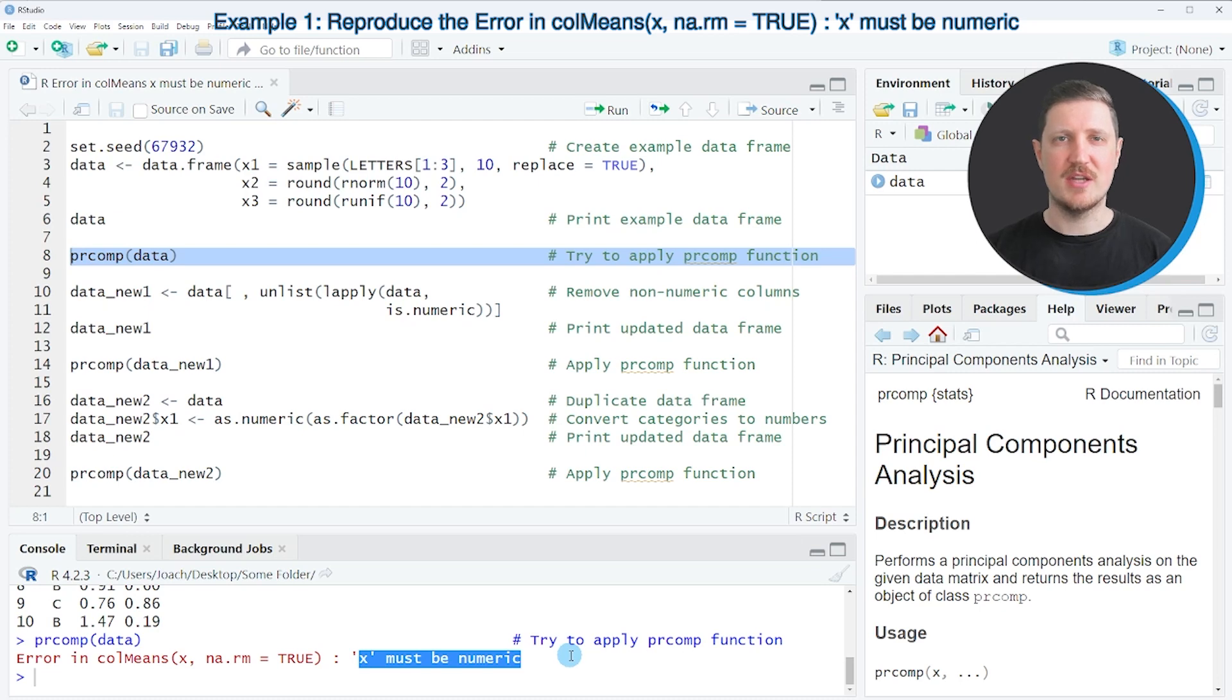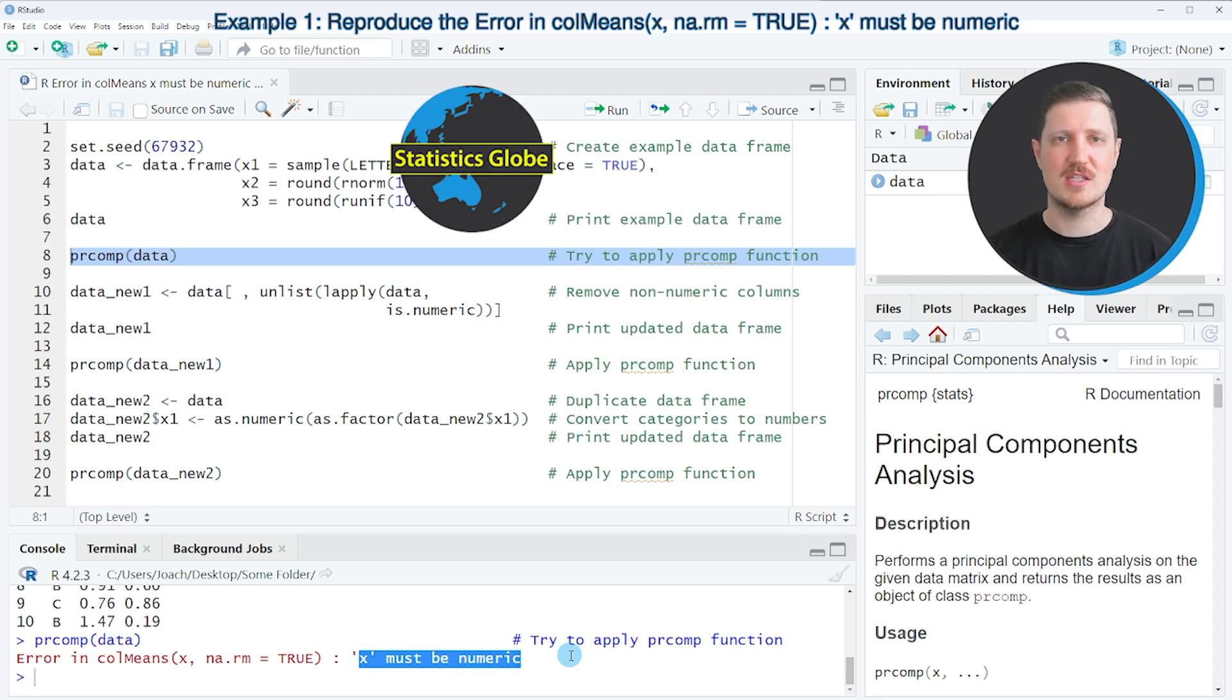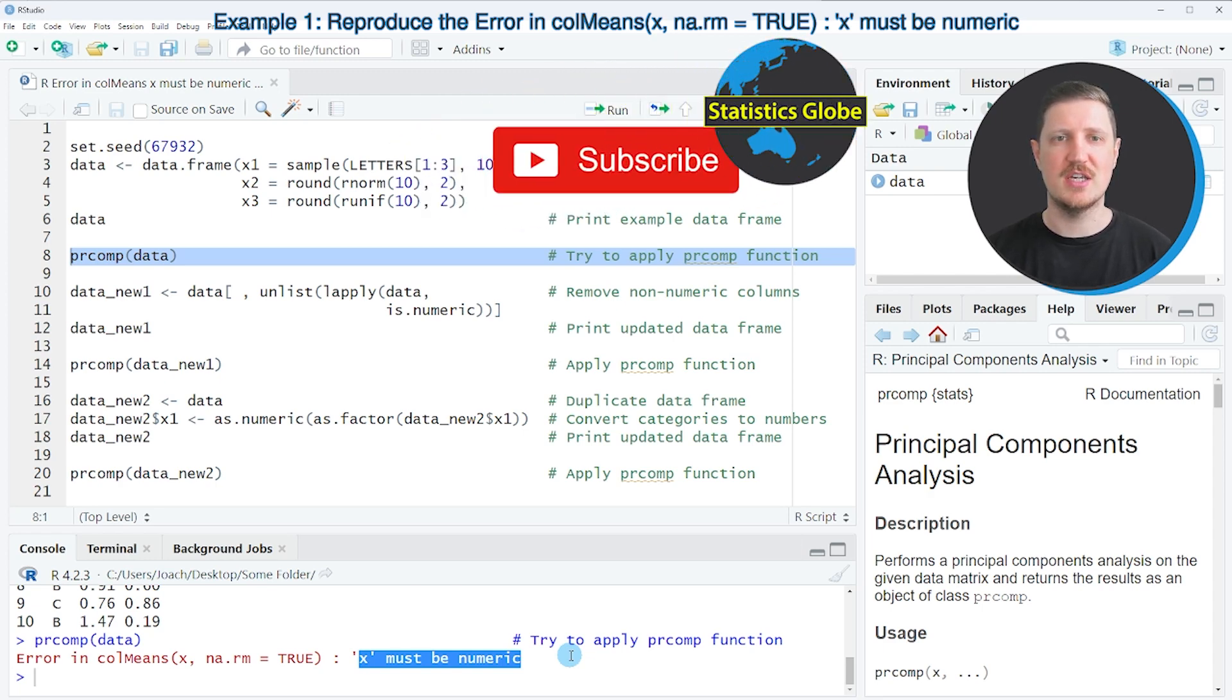And the reason for that is that some of our data frame columns contain non-numeric values. So in this specific case, the column x1 contains characters instead of numbers.